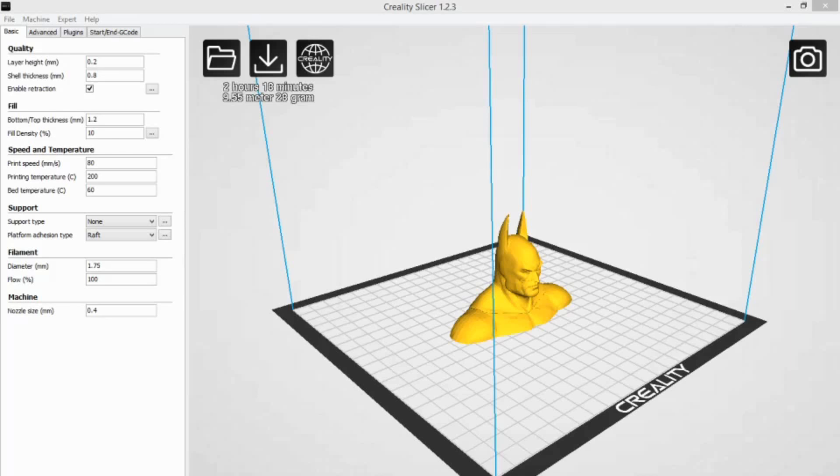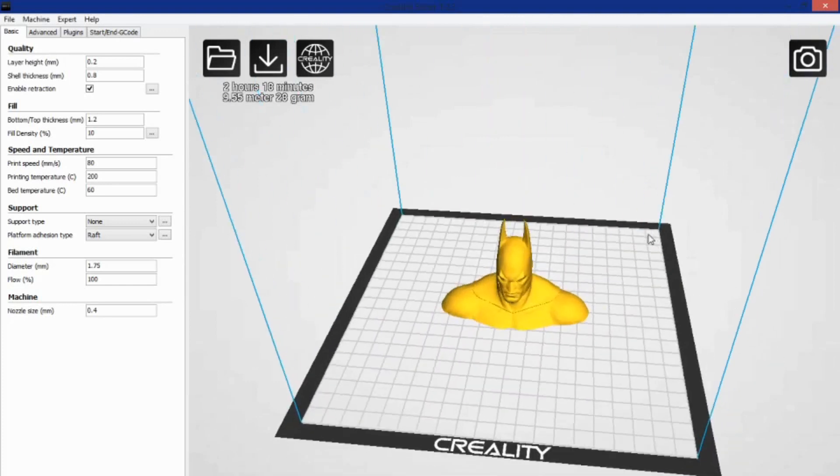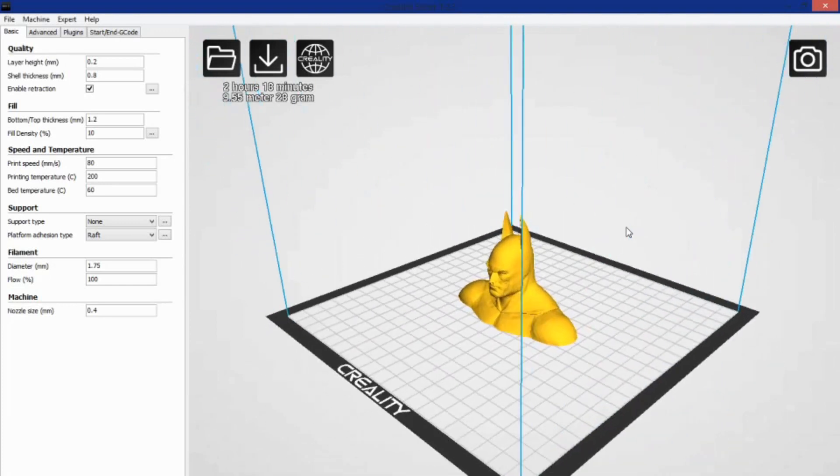What you see here is Creality Slicer. This is Creality Slicer 1.2.3, the latest version of Creality's in-house Slicer, which runs on the Cura engine.